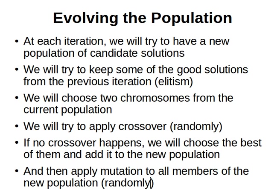How we're going to do this is as follows: we will loop through the previous or maybe the current population, we will choose two chromosomes. We explained the roulette wheel selection method so we will use that. We'll choose two chromosomes, two candidate solutions. We'll try to apply crossover randomly.